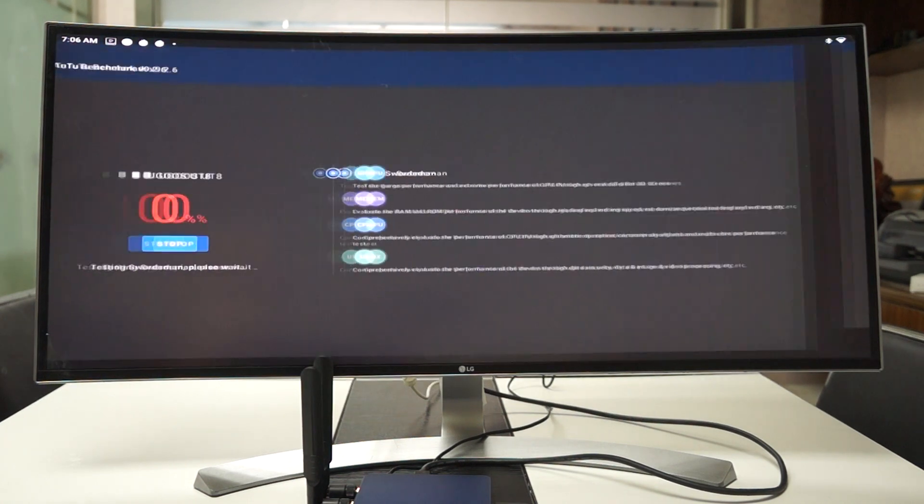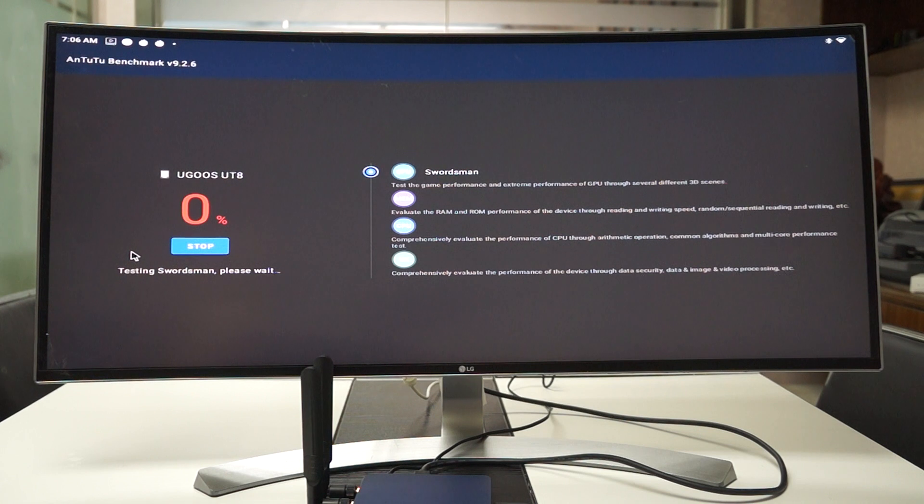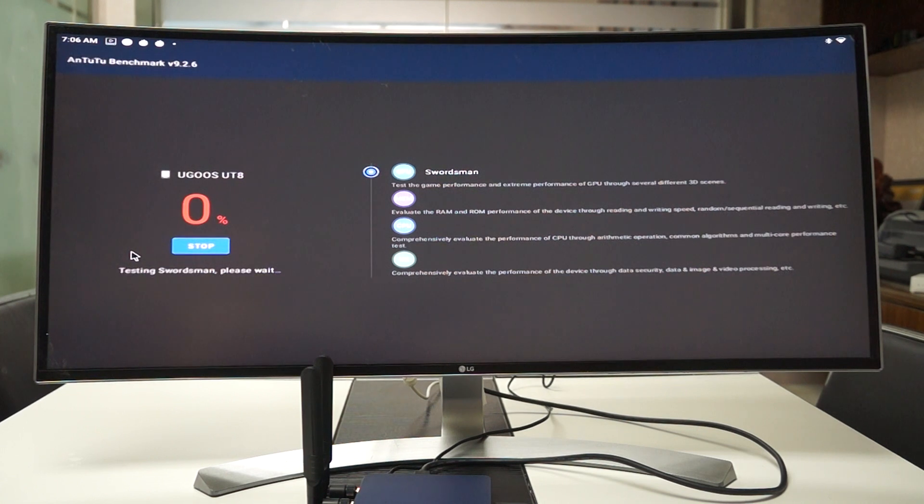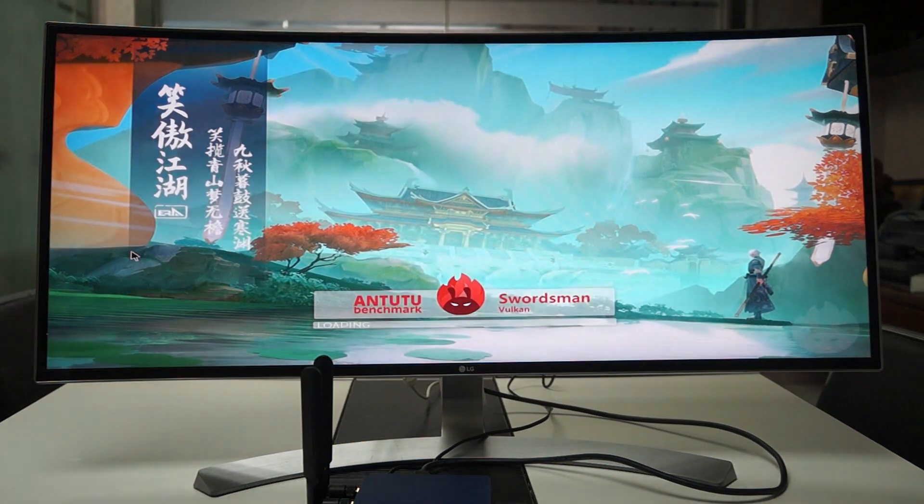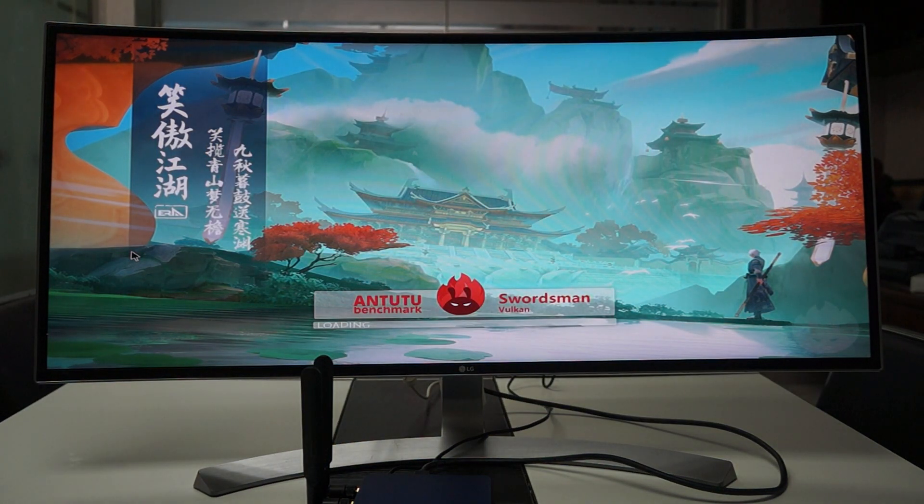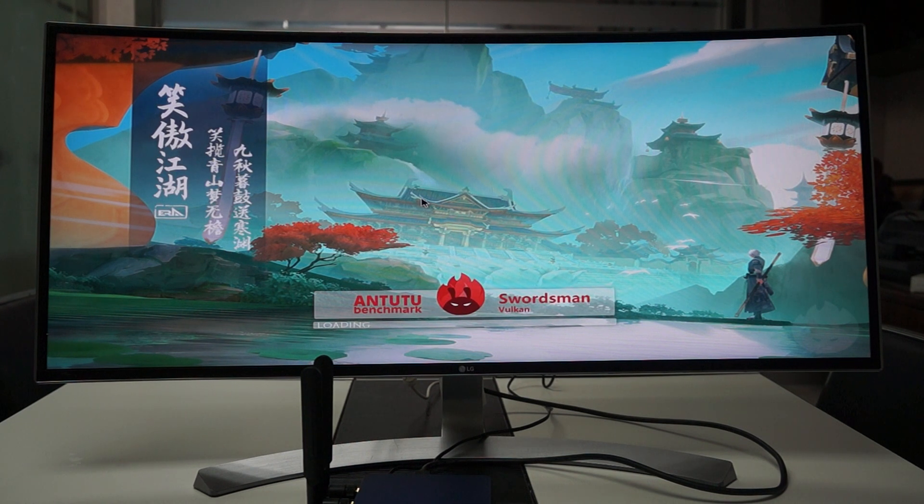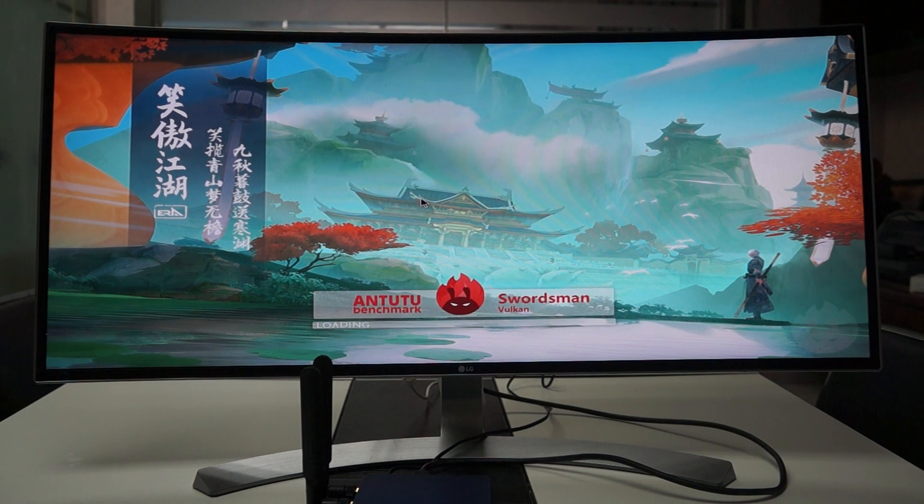You can check out our, we'll just upload a different review of the Antutu. Nice. Okay guys, we'll be right back with the results of this Antutu benchmark test. Thanks for watching.